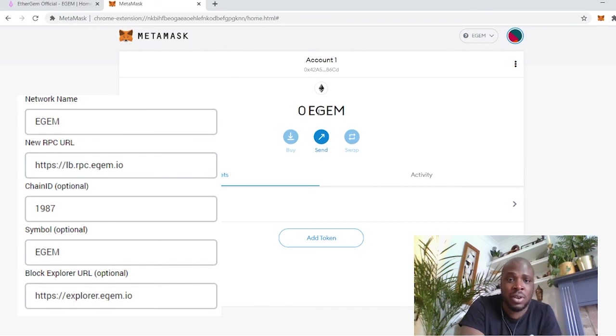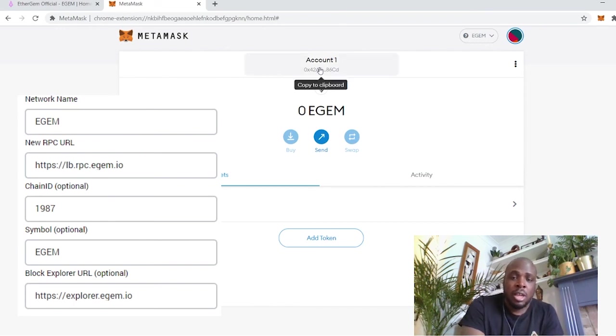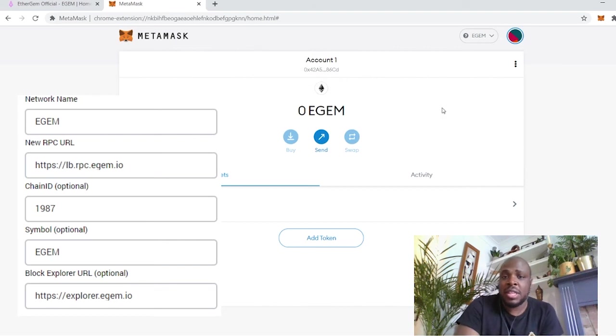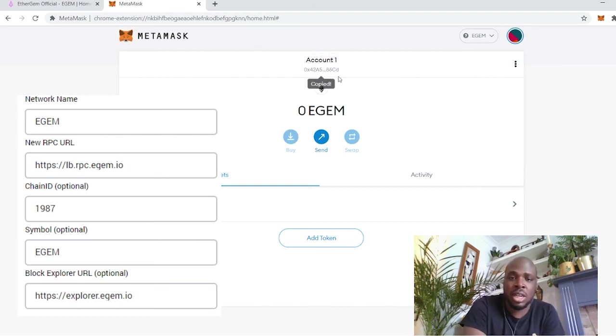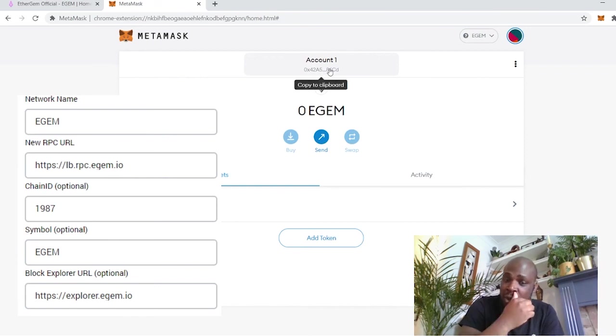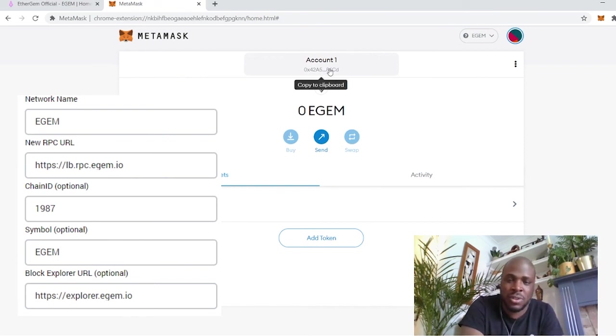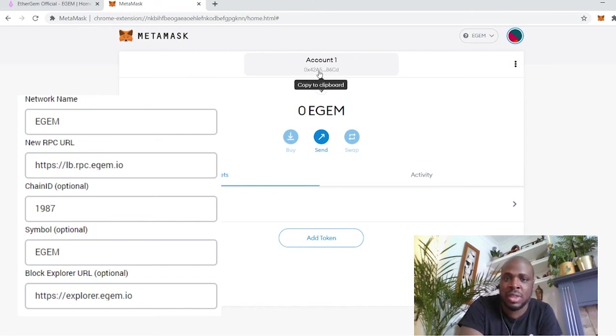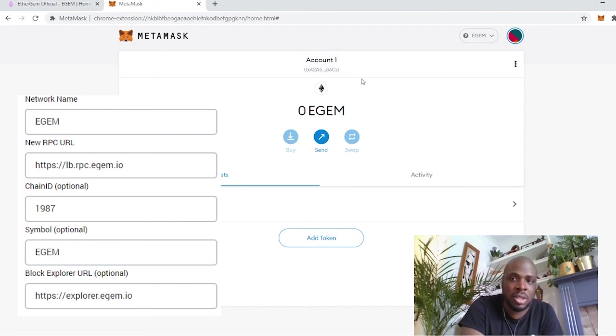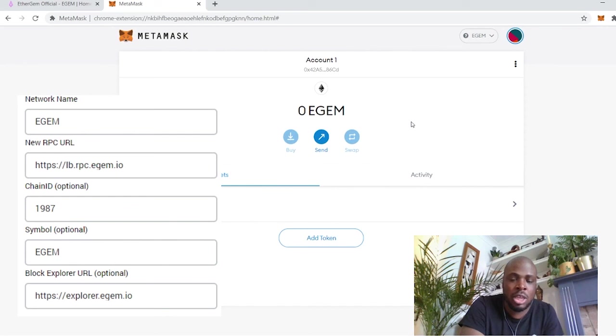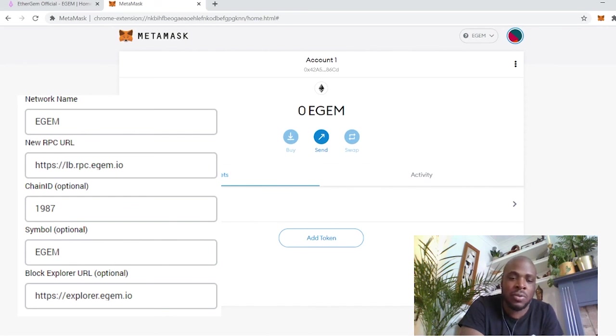Now you can see that you've got zero eGEM. If you want to test that this is working, you simply copy your account address to the clipboard. This is your address that you can receive eGEM to, and all of the eGEM tokens, or any token that's on the eGEM network, you can receive it there. And have someone send you some eGEM. I'm going to do this, but I'm not going to let you wait around. I'm just going to do it and then come back with the final results.